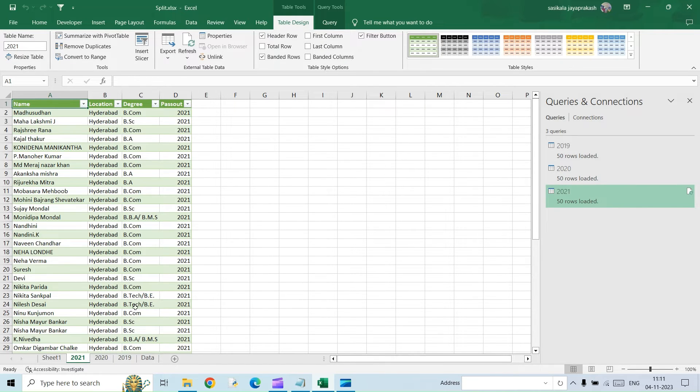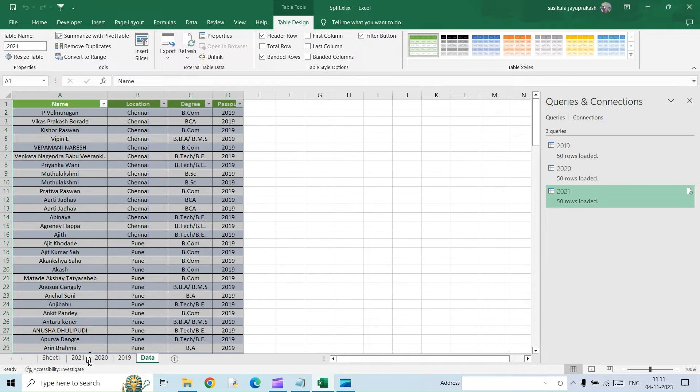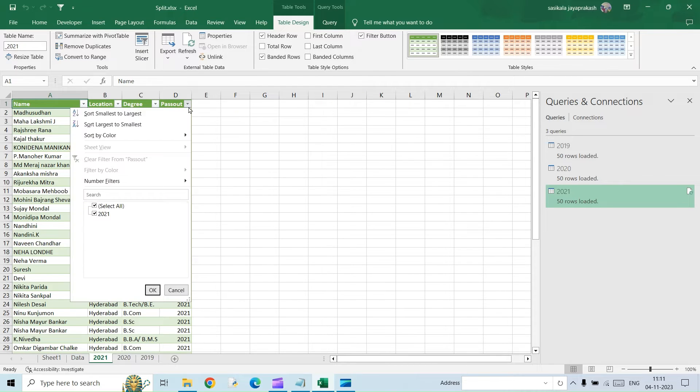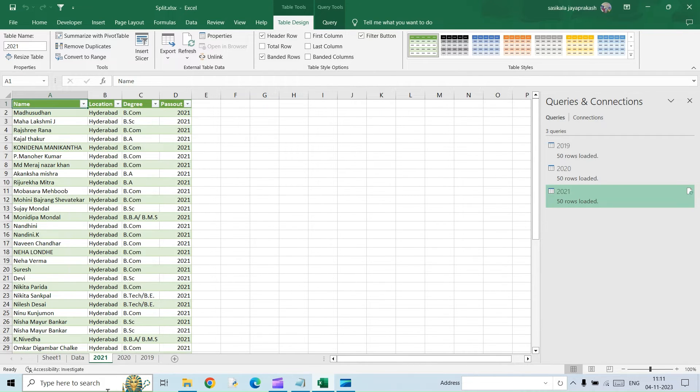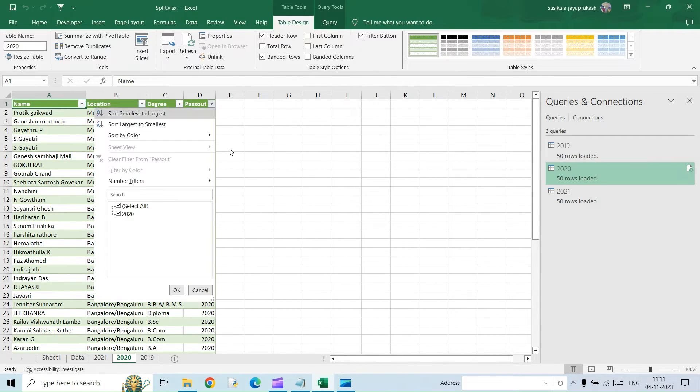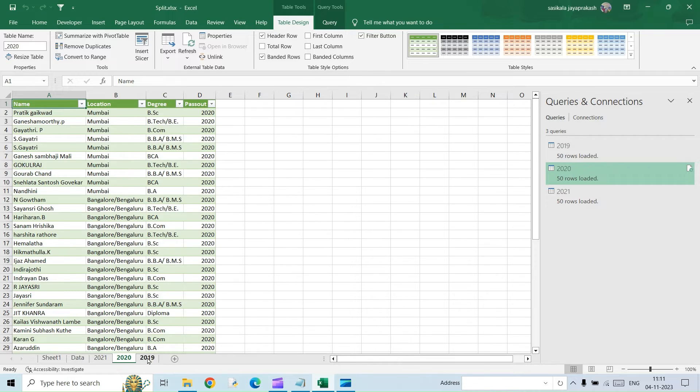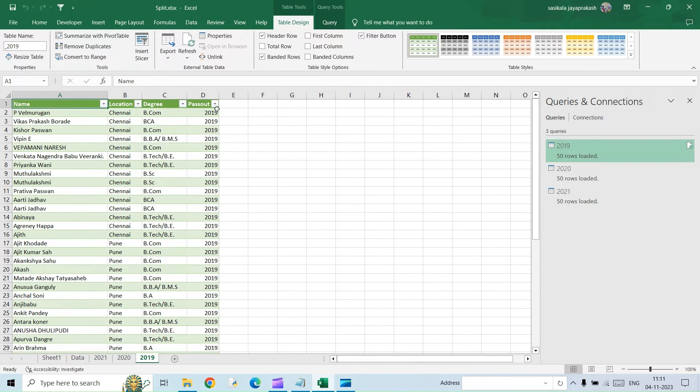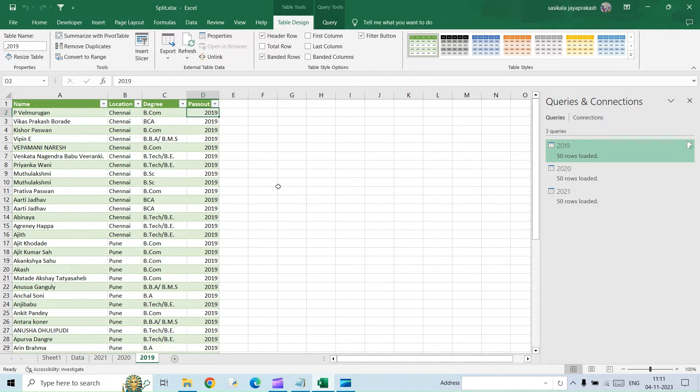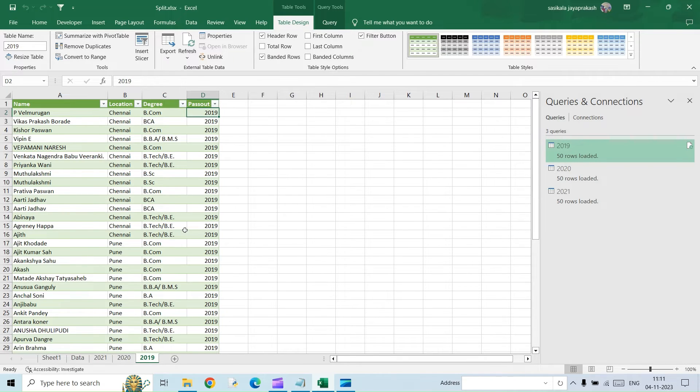So here you go. So we have three different sheets. This is the data sheet. And then I have split it into three different sheets. 2021, 2020, and then 2019. So the first part is completed. We have split this sheet into three different sheets.